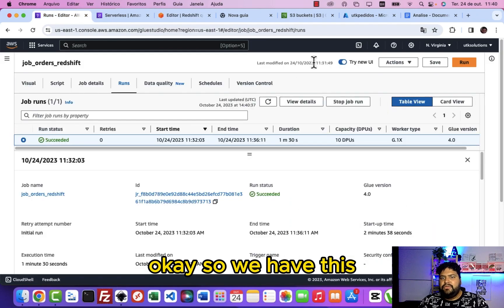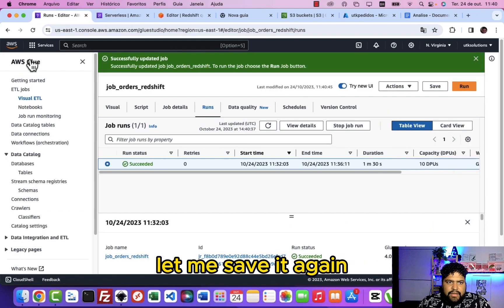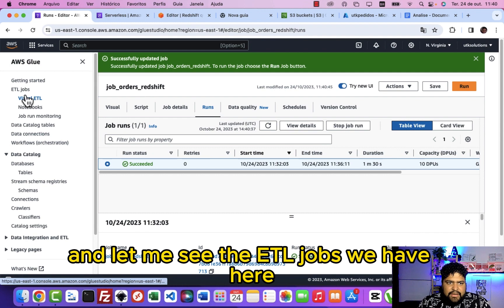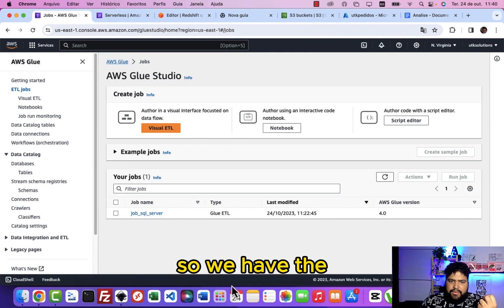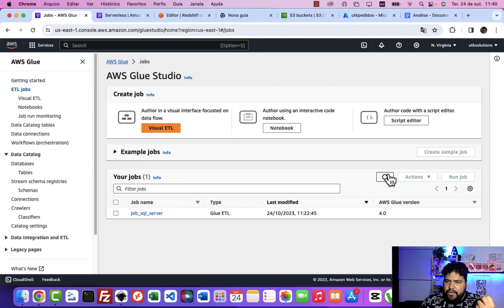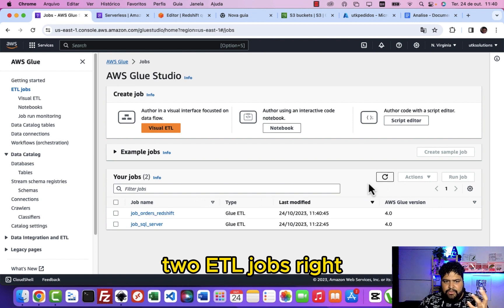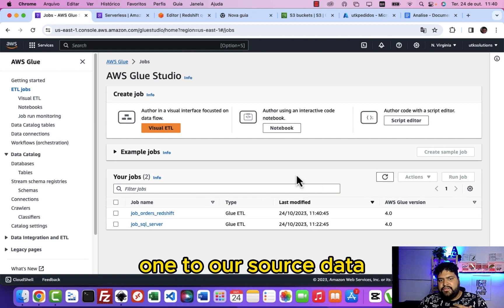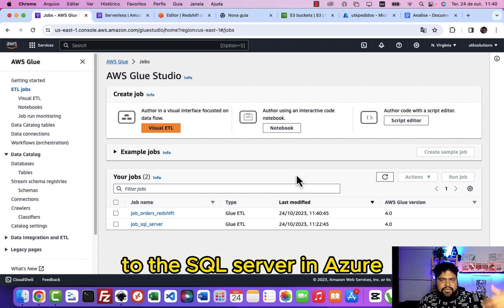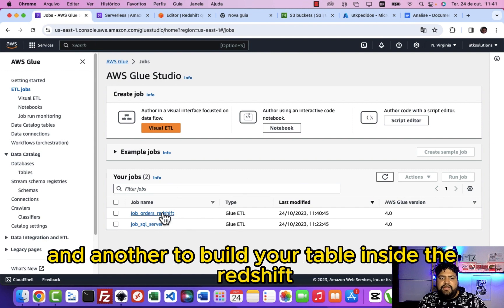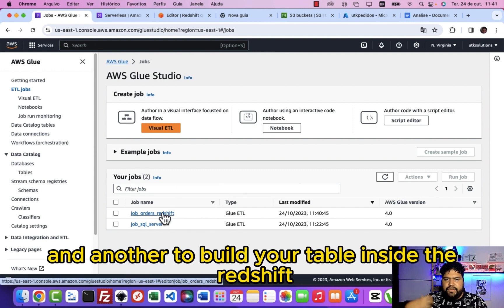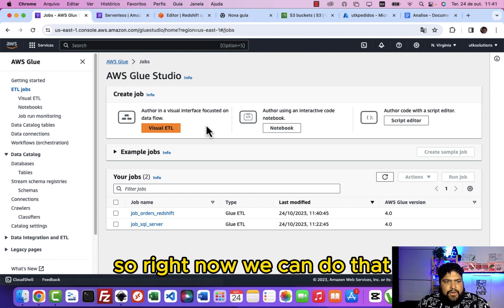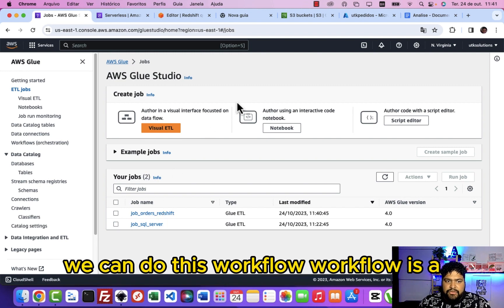Okay, so we have this. Let me save it again and let me see the ETL jobs we have here. We have two ETL jobs right now: one to source data to the SQL server in Azure, and another to build your table inside Redshift.